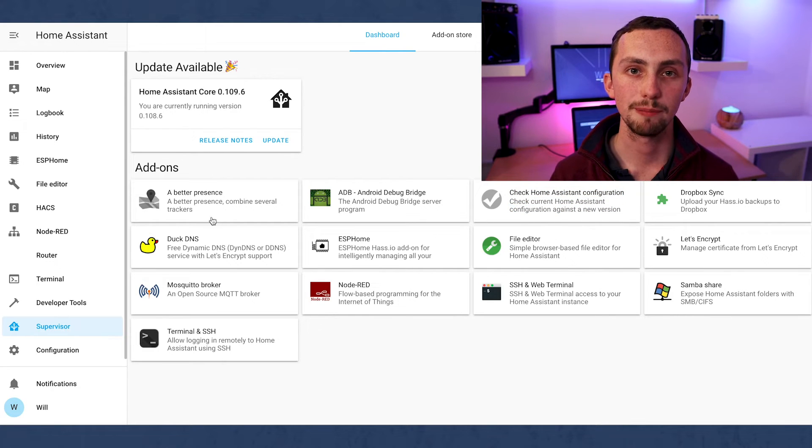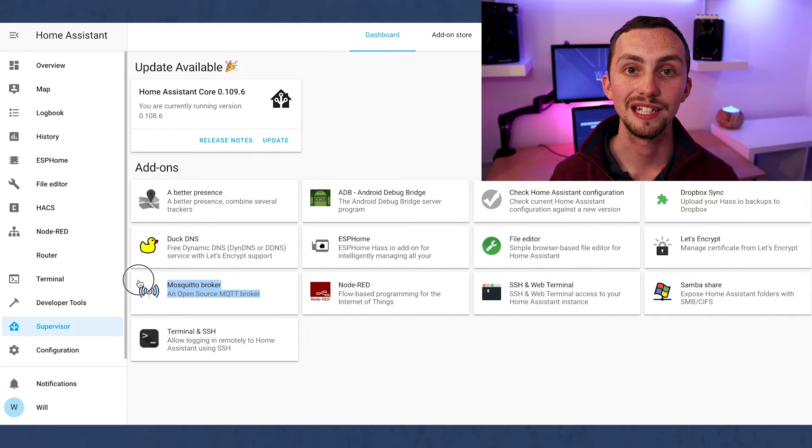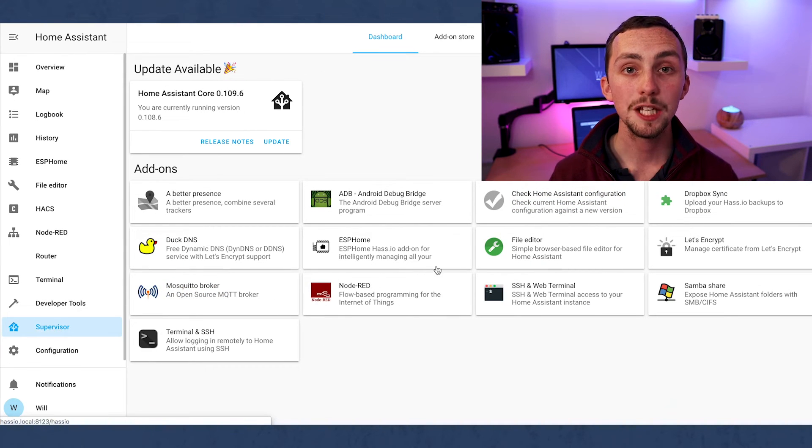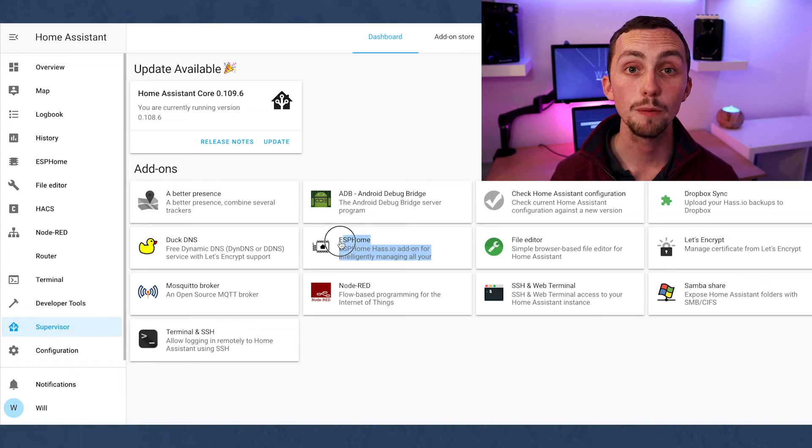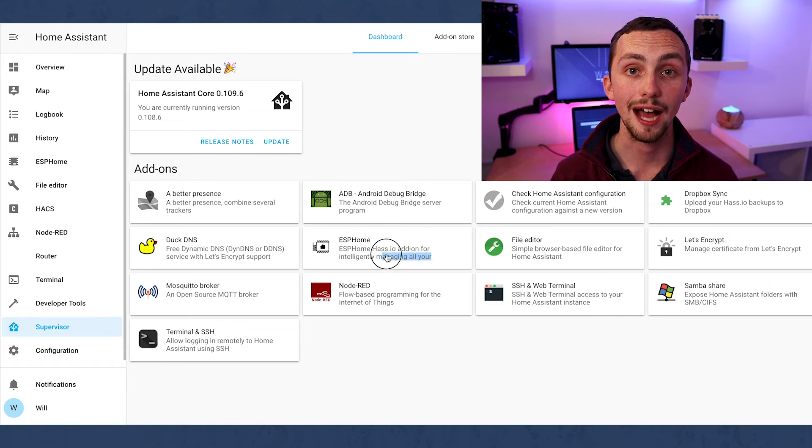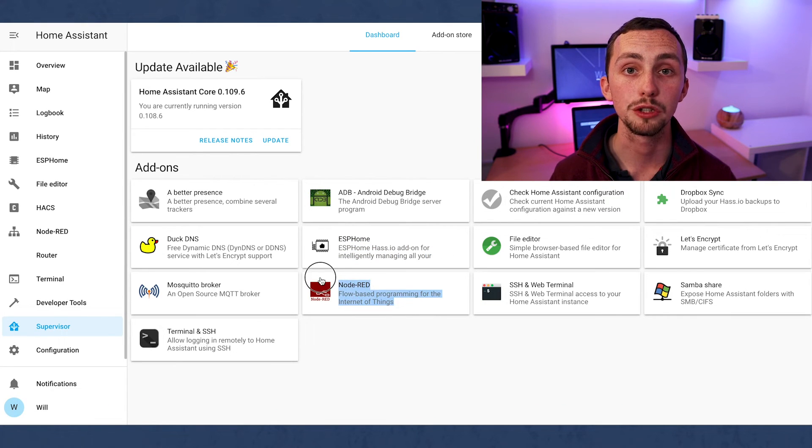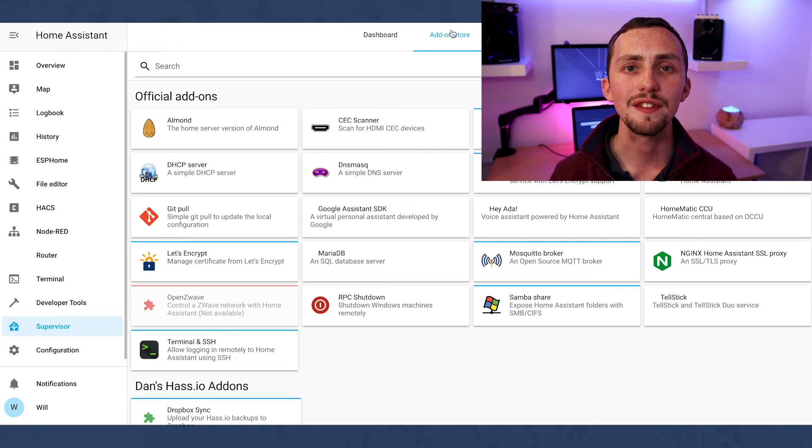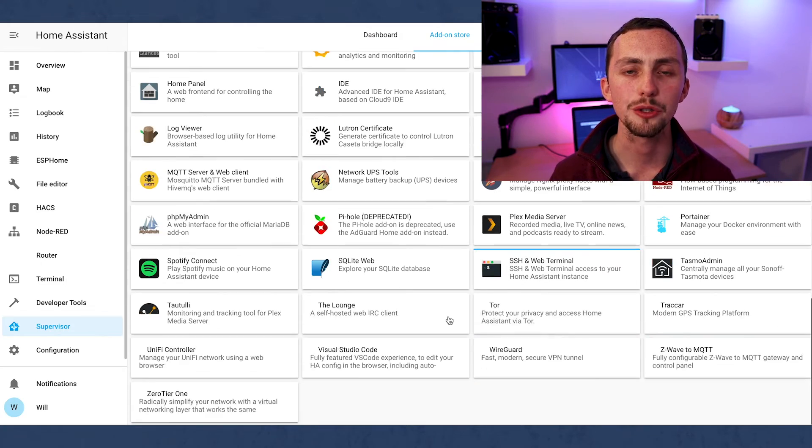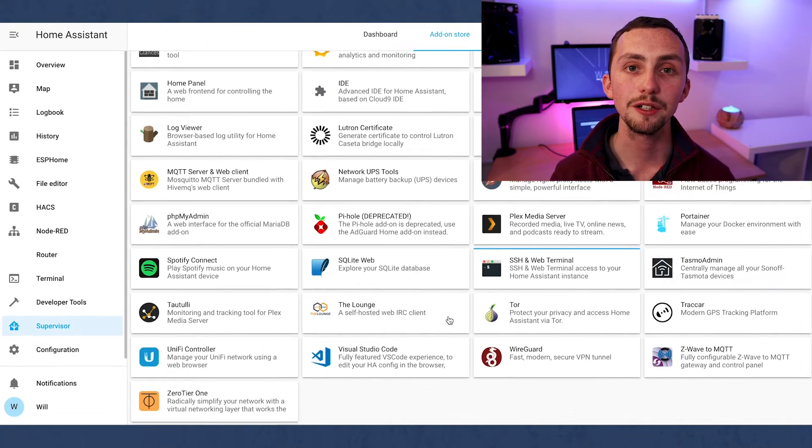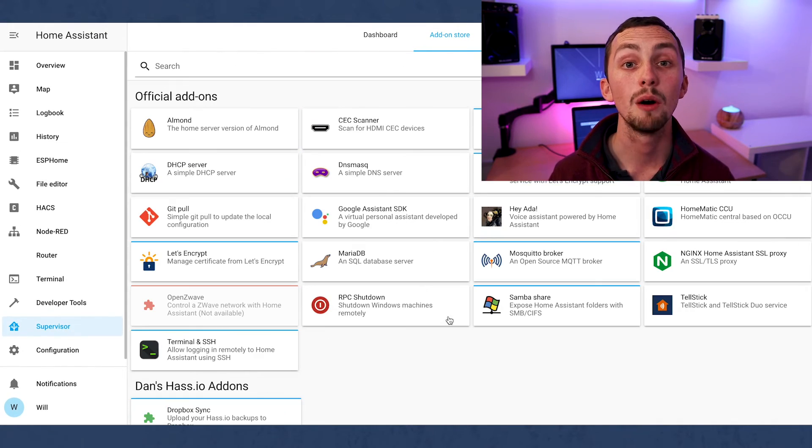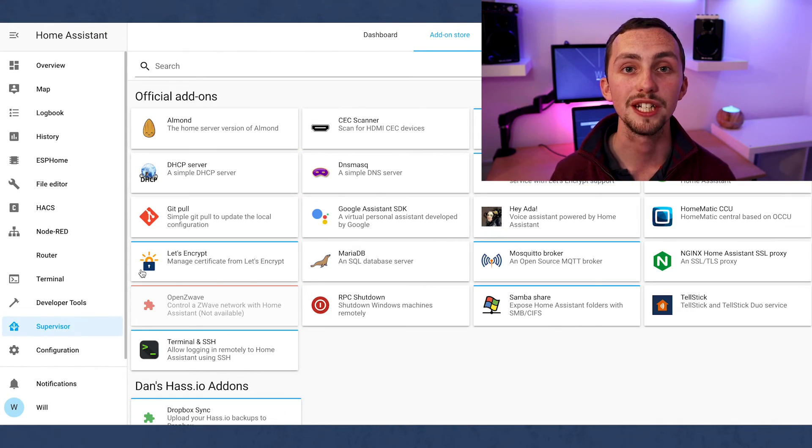I use Mosquitto Broker for my MQTT, ESPHome for any homemade devices that have an ESP chip, and of course Node-RED for my automations. As you can see there are loads more add-ons that you can get depending on the kit you have and what you want to achieve.